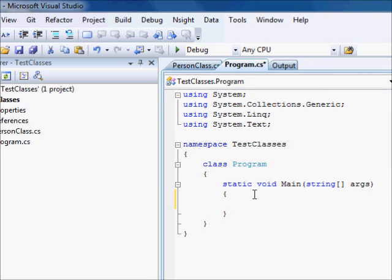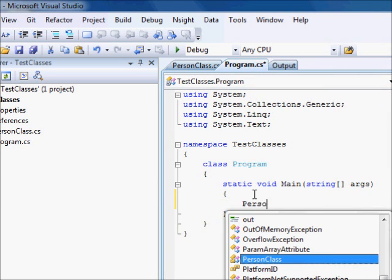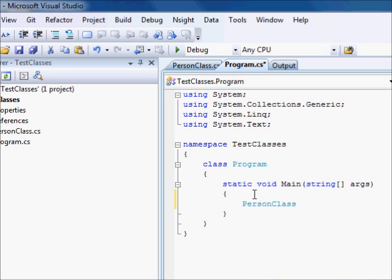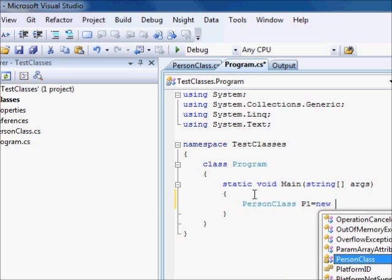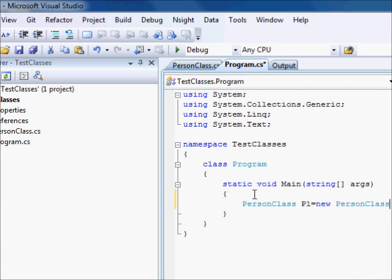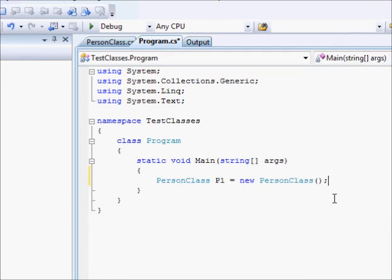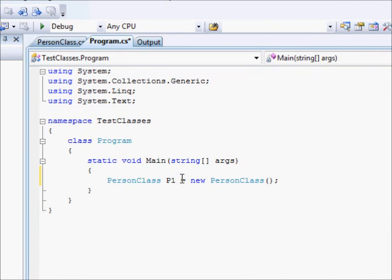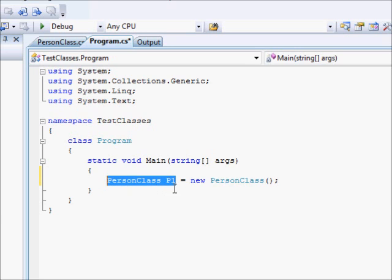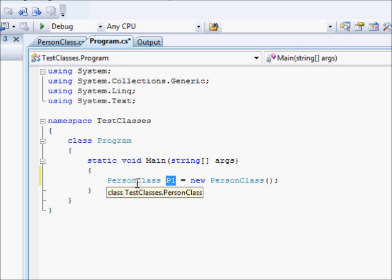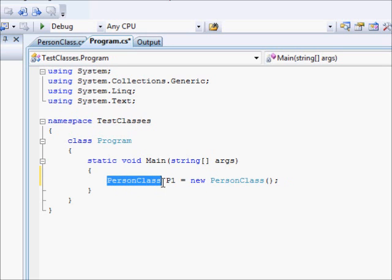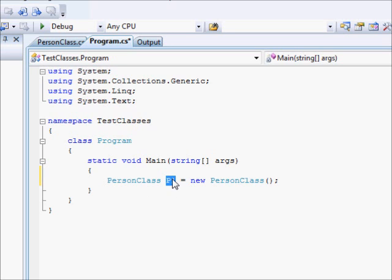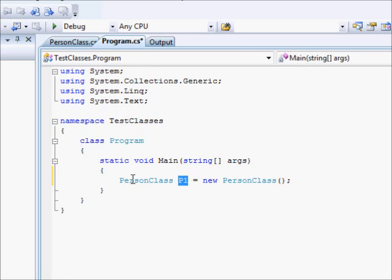I am going to save here: PersonClass p1 equals a new PersonClass. Now, what does this line of code mean? This part here tells the compiler that define a variable called p1 that can store an object of type PersonClass. In other words, p1 can store whatever PersonClass is.